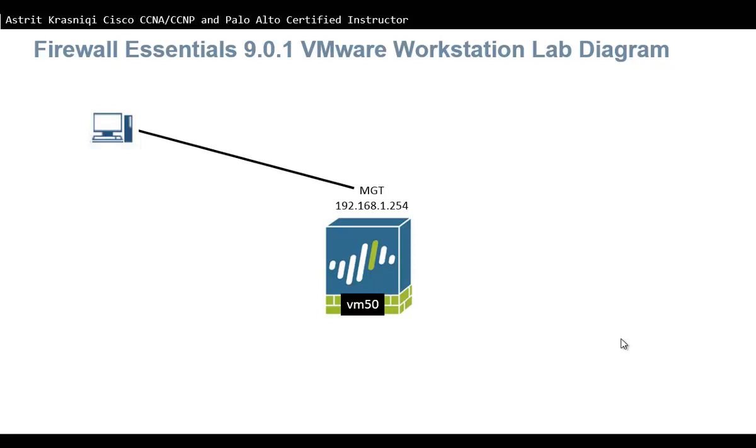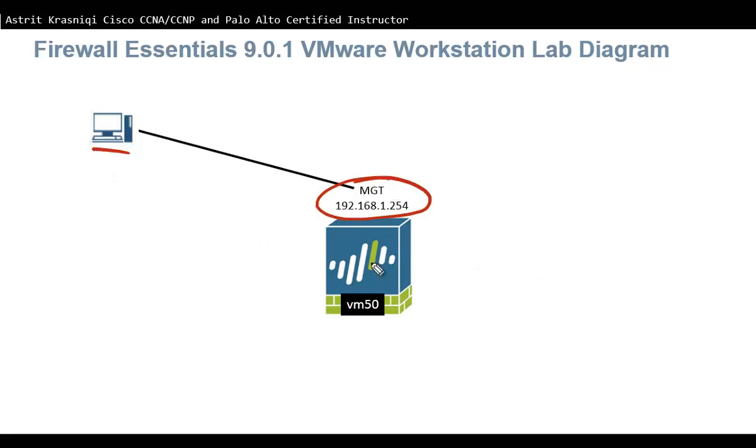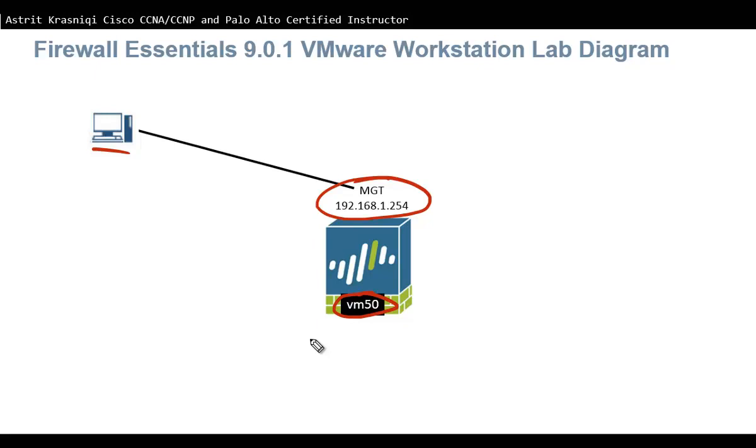This is my lab that I'm going to be working. For the moment that's all we really need, the management interface and our PC connected to the virtual machine or the firewall. The VM50 is the firewall that I have downloaded running on my machine. This virtual machine has more interfaces that we're going to bring into play later, but at the moment we're just going to do initial configuration, connect to the firewall management interface and configure basic configuration.